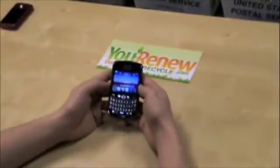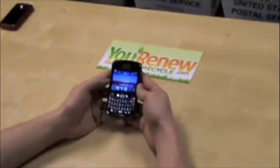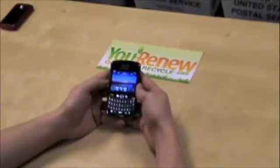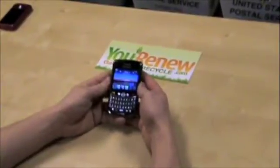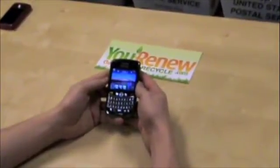Hi, I'm Bob Casey, one of the co-founders of uRenew.com, a site that pays you for your old cell phones, MP3 players, and other used electronics. Today I'm going to show you how to data clear a BlackBerry Torch — one of BlackBerry's hot new CDMA devices that we love to see here at uRenew.